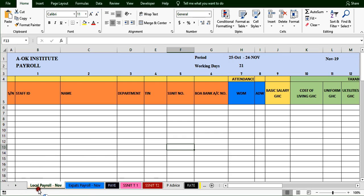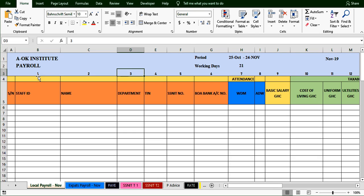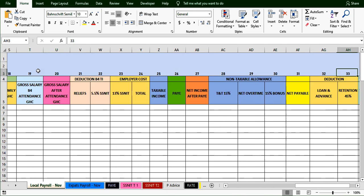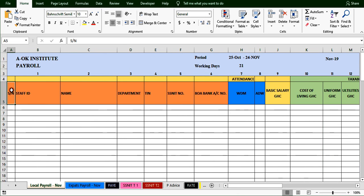The first sheet is the payroll for locals. Up here we have the name of the company, the payroll period, and the number of working days. We also have some column numbers — we do not start from column A, we start from B as column 1, up to the end of the table at column 34. The headers include the serial number, numbered based on the number of employees.